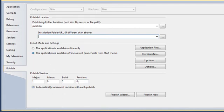You control the version of the smart client application under the published version options. And this is how you control when a new version is available for client users to download and update.